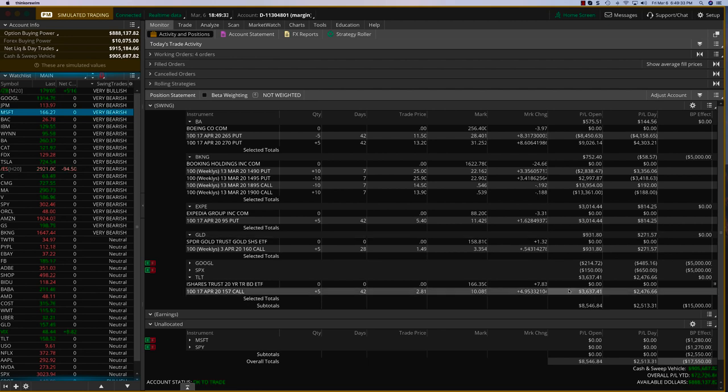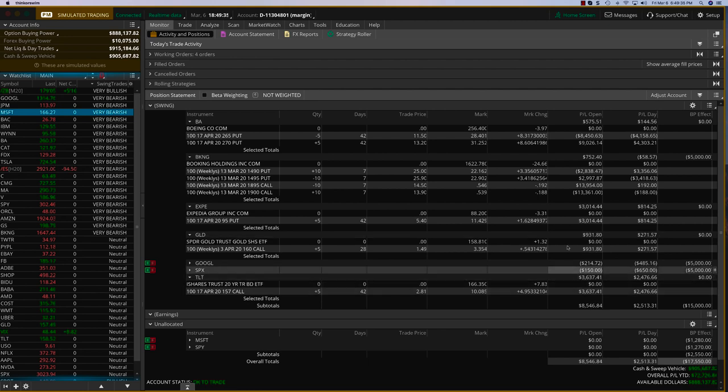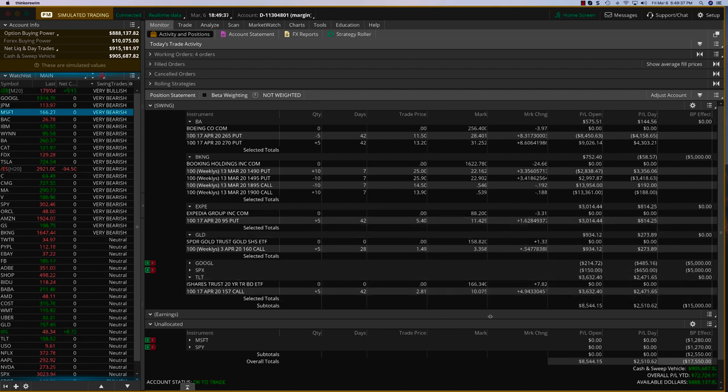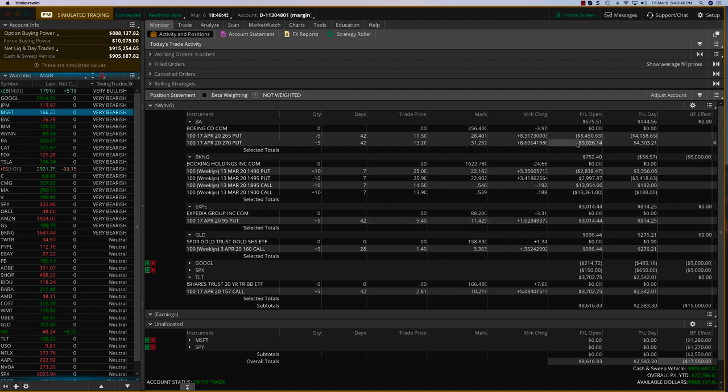So we are going to close these three trades today. And I have two other trades on Microsoft and SPY, which will also take advantage of volatility as well as time decay. This is a very high volatility situation. Even the other two trades, Boeing and Booking, are doing well.